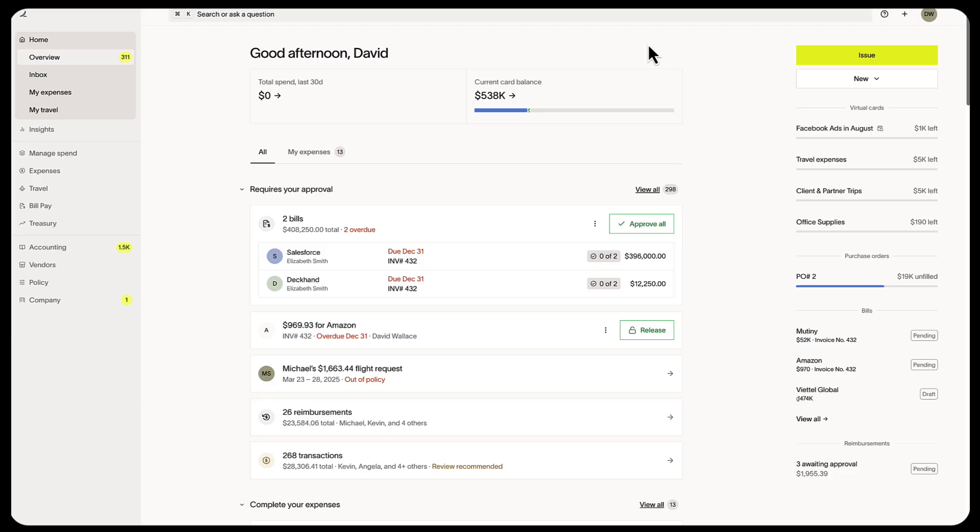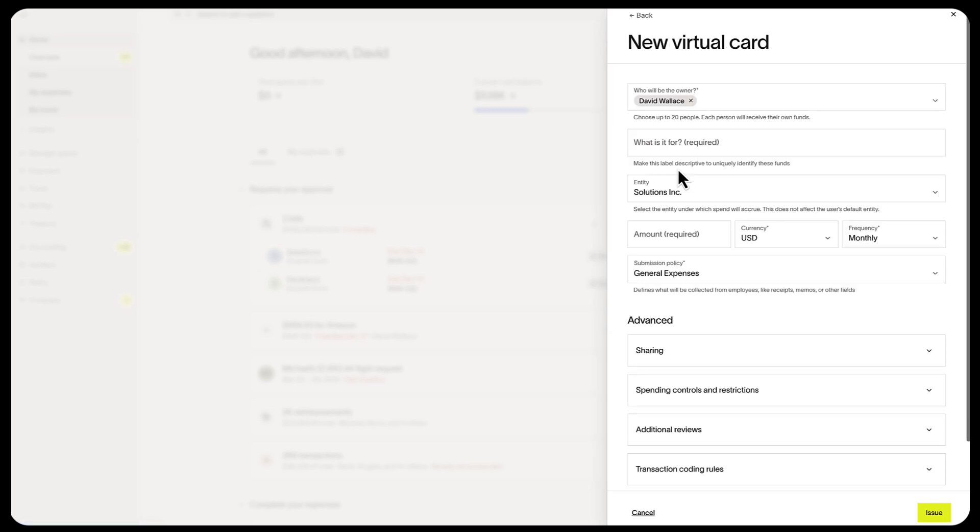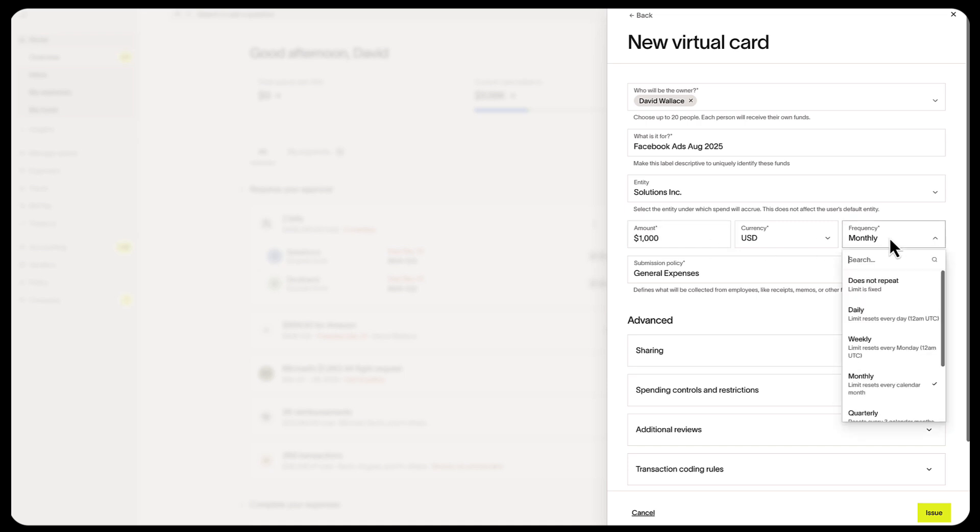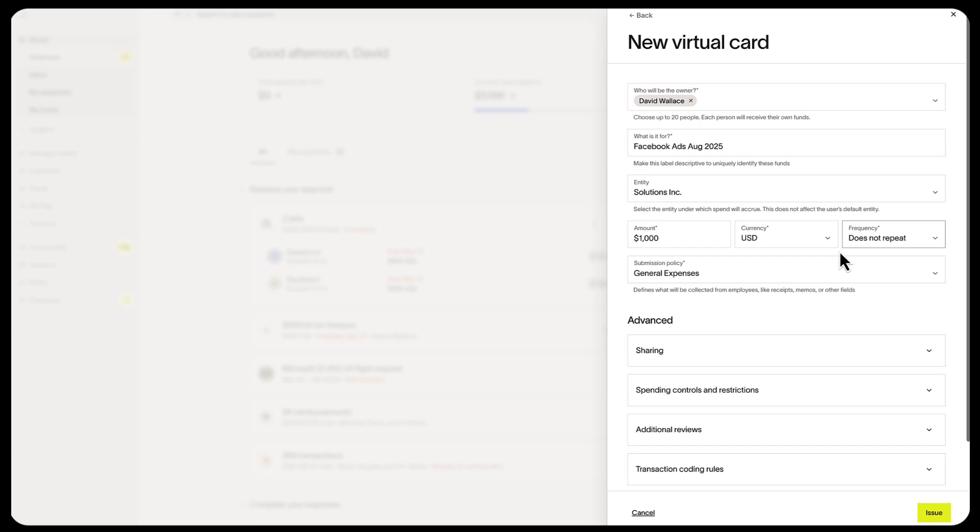Let's see how these virtual cards could work. A marketing department creates a virtual card for a Facebook Ads campaign in August. They'll enter the limit for the card. It will be a one-time charge, so select does not repeat as the frequency.